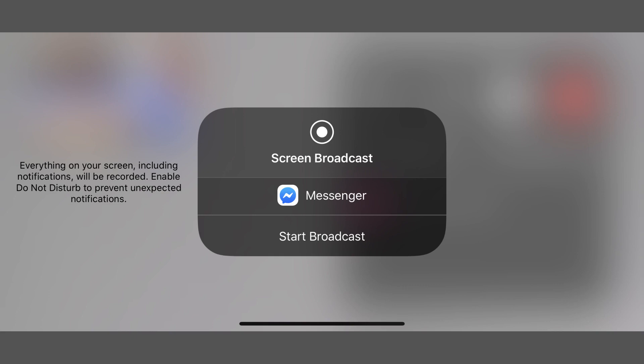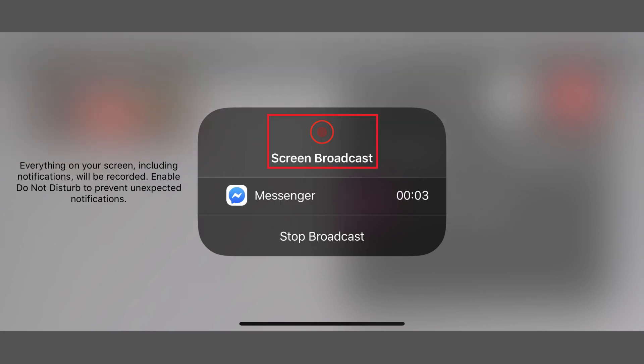A screen broadcast window appears. Step 3. Tap Start Broadcast in the new window. A timer will count down from 3, and then a red circle will appear to indicate that you're sharing your iPhone or iPad screen. Tap outside of the window to close it.